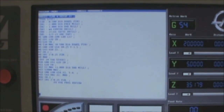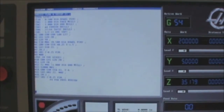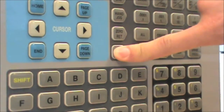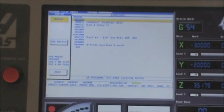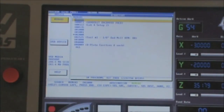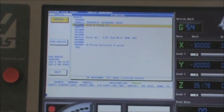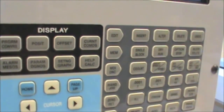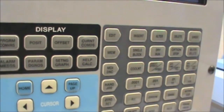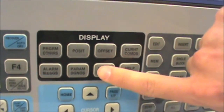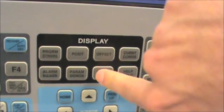Now that the program is loaded, it can be simulated on the controller. First, go into the list program mode to ensure your program is selected. If the asterisk is not next to the program you want to simulate, press the right arrow to activate the right panel, and then use the up and down buttons to scroll through the list of programs. Once the desired program is highlighted, press the select program button. Once your program is selected, enter memory mode by pressing the memory mode button. To change the graphic display, press the setting graph button twice.